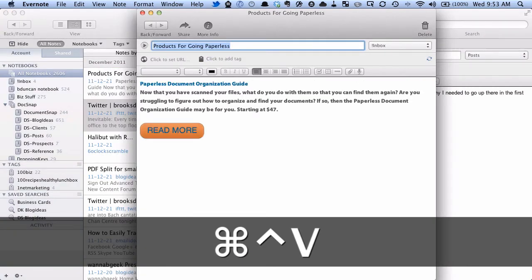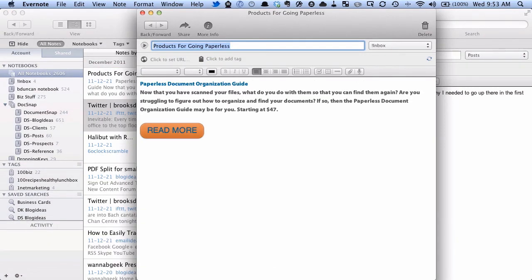And you can see right away that's flipped over to Evernote, loaded up a new note, and pasted in the stuff that I had just copied. Works really well.